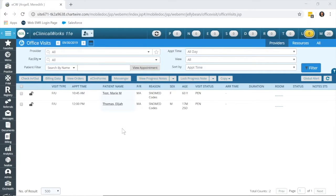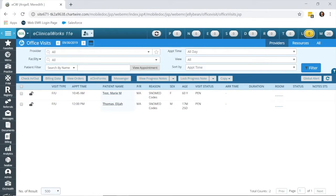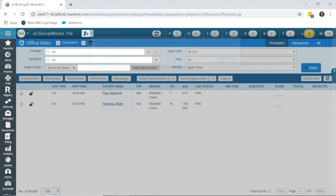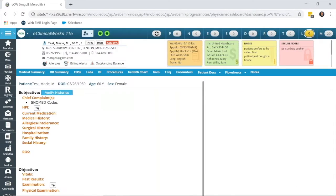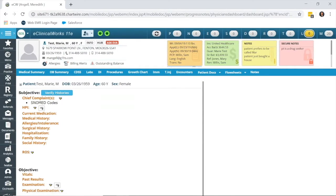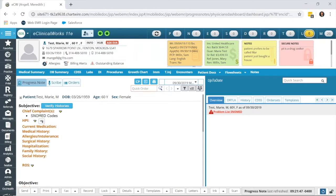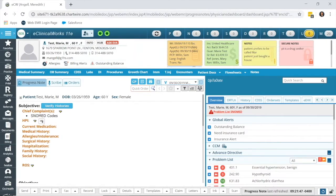So from my office visit screen, I'm going to go into my patient for today. The reason we want to convert these codes and not just leave them on our problem list is because we don't want them accidentally added to a progress note for the day and sent out to billing, because those would not be covered by insurance.